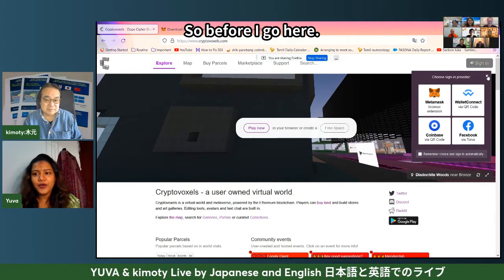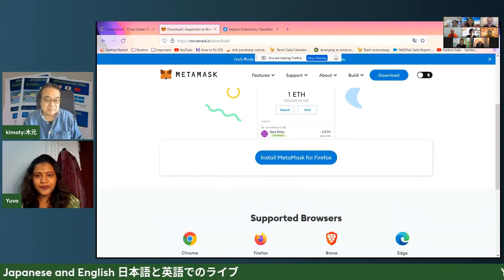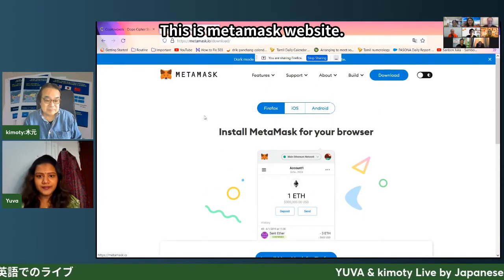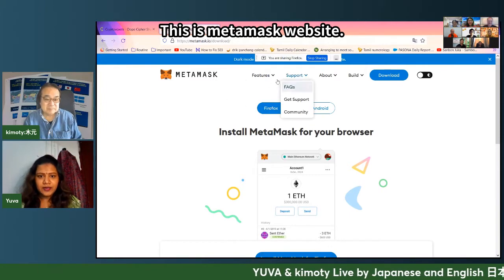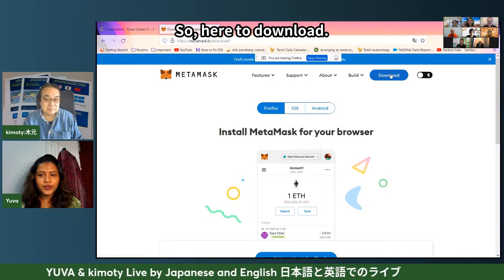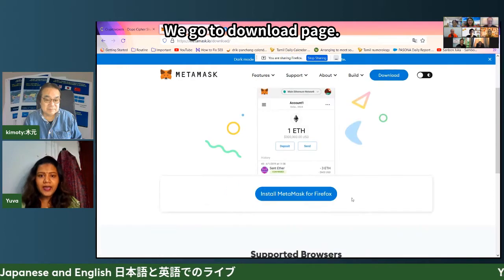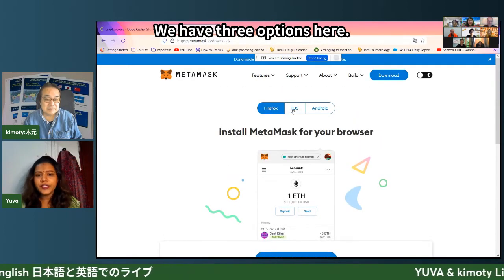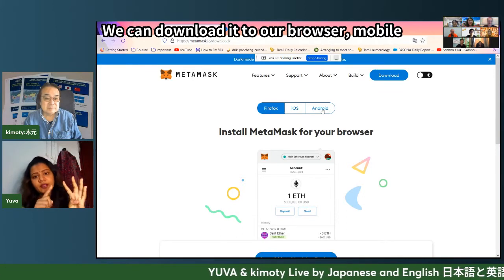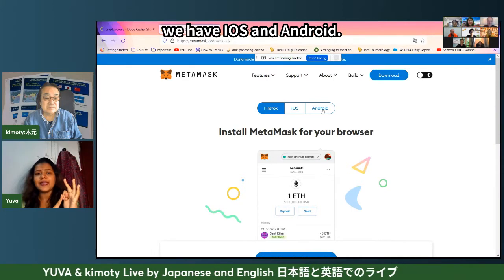Before I go here, let me show the MetaMask website. Here is the download page, and we have three options — we can download it to our browser or to our mobile. For mobile, we have iOS and Android.